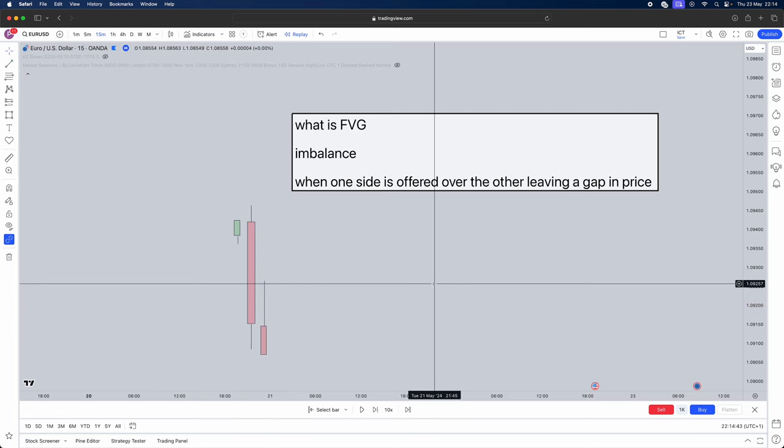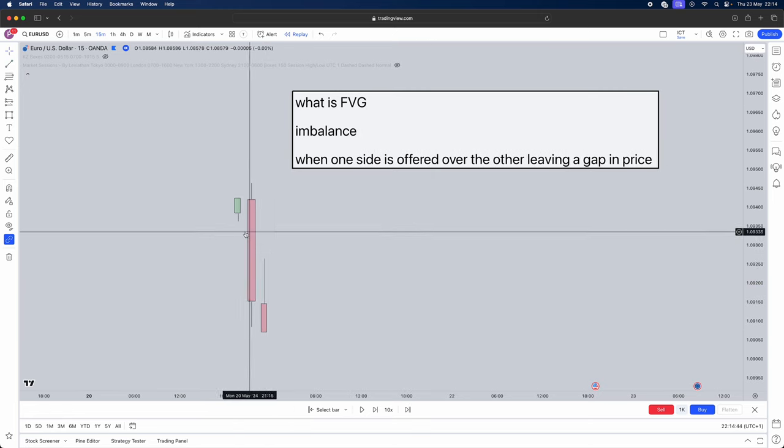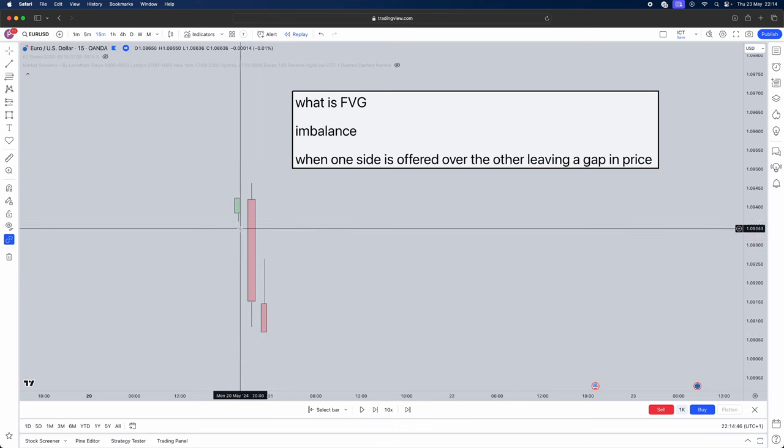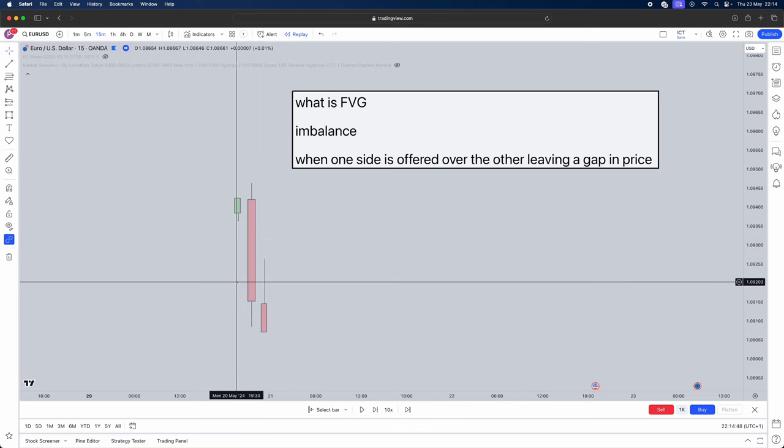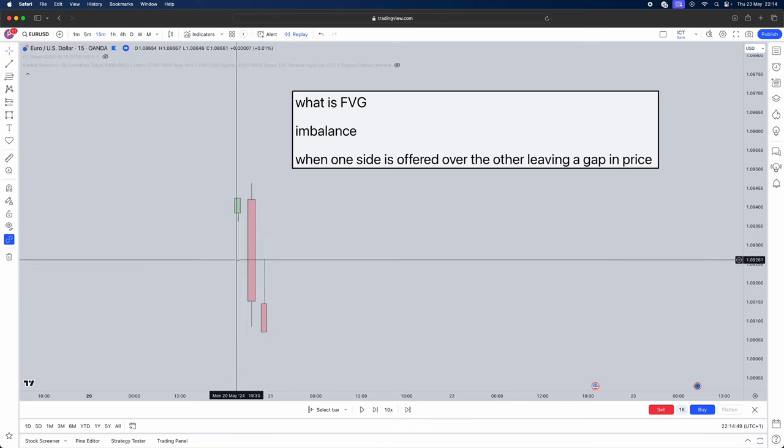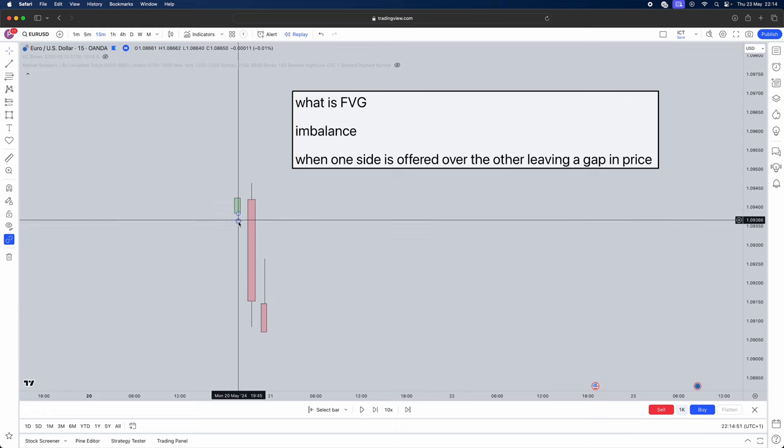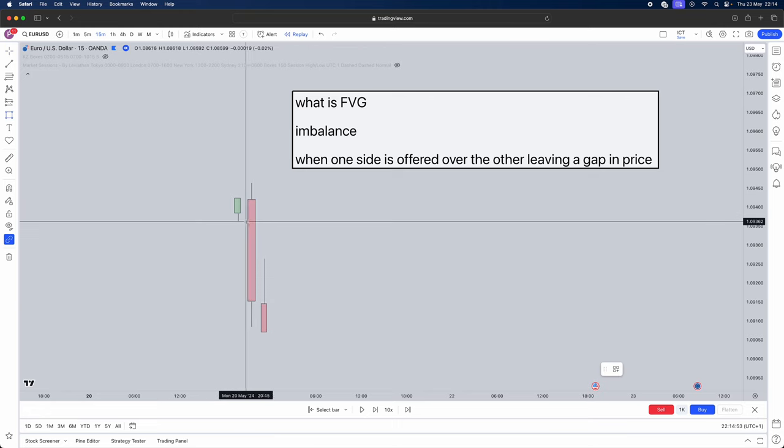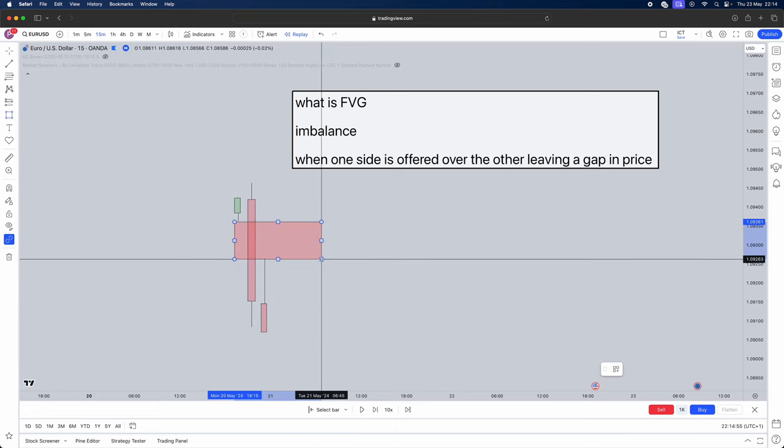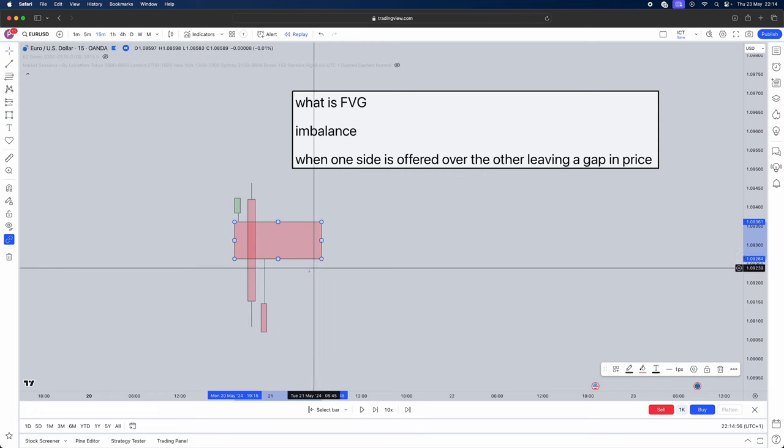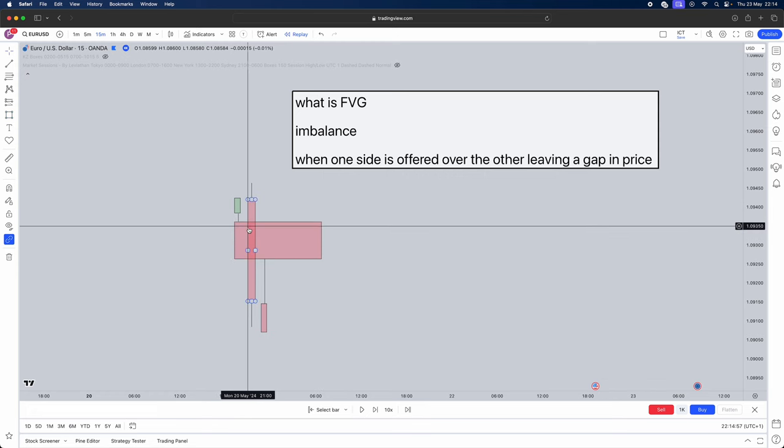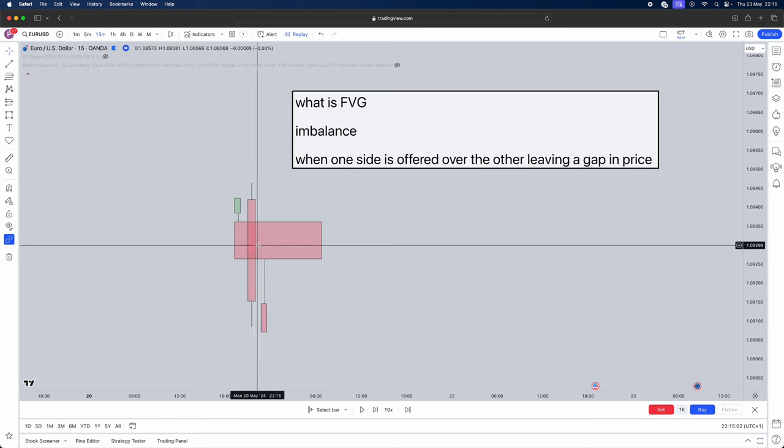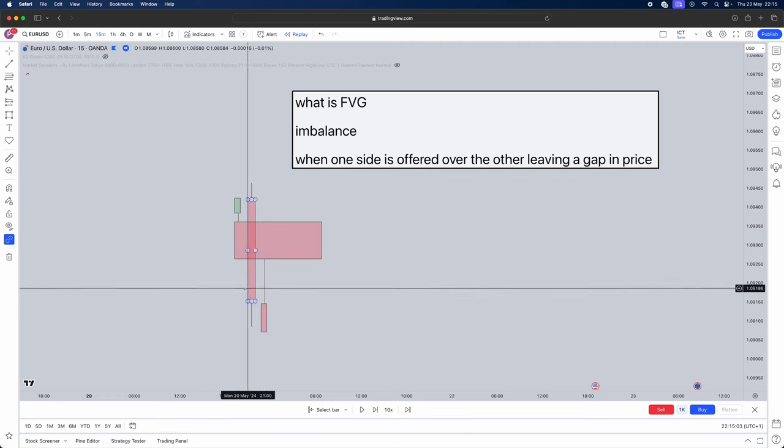Now does this mean that this whole candle has imbalance in it? No. Which area or section allows? So the candle prior what we're going to use is the low of the candle prior to the high of the next candle. This section here is the only candle that hasn't been rebalanced.